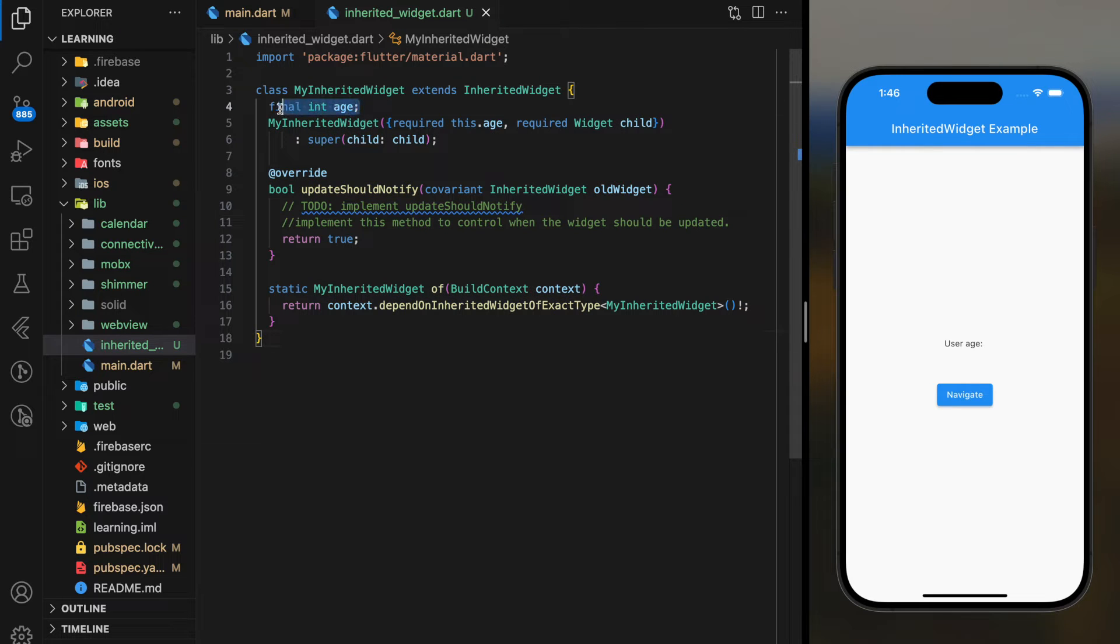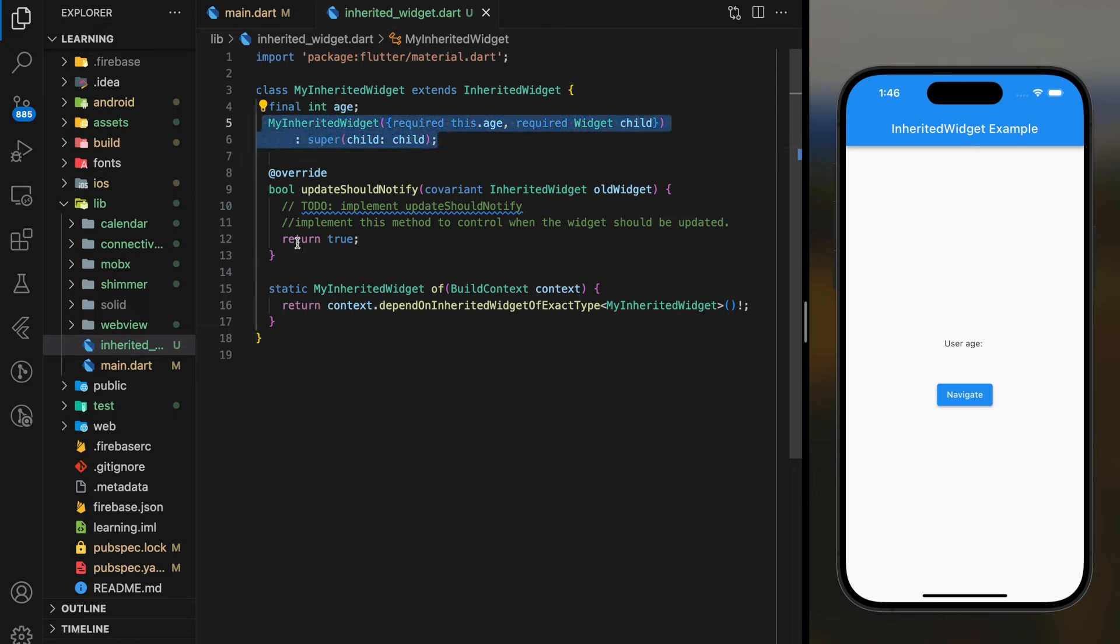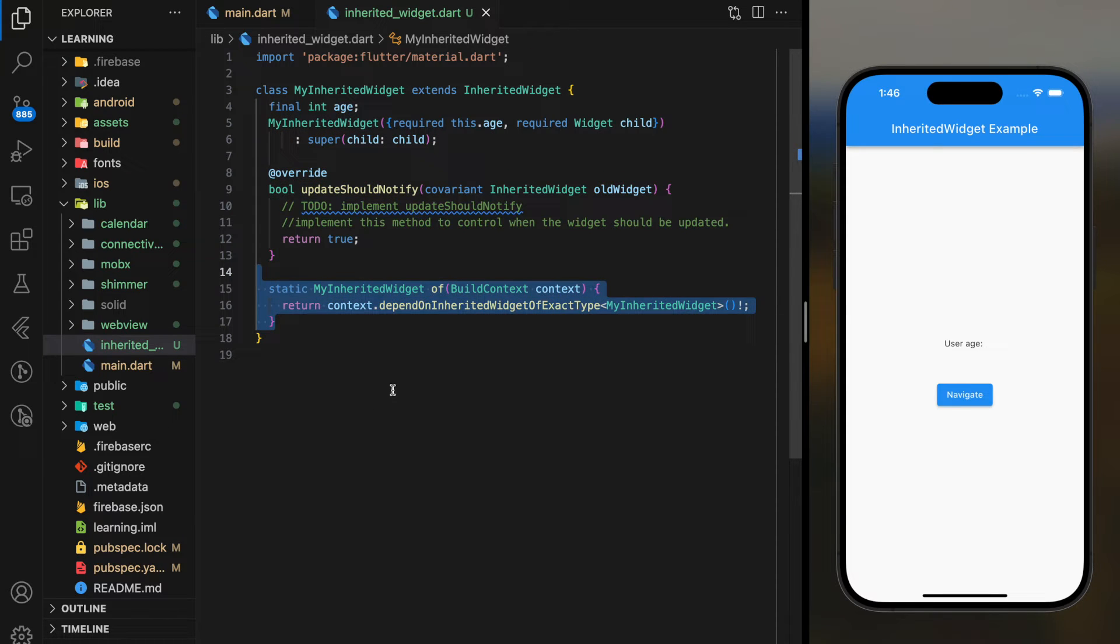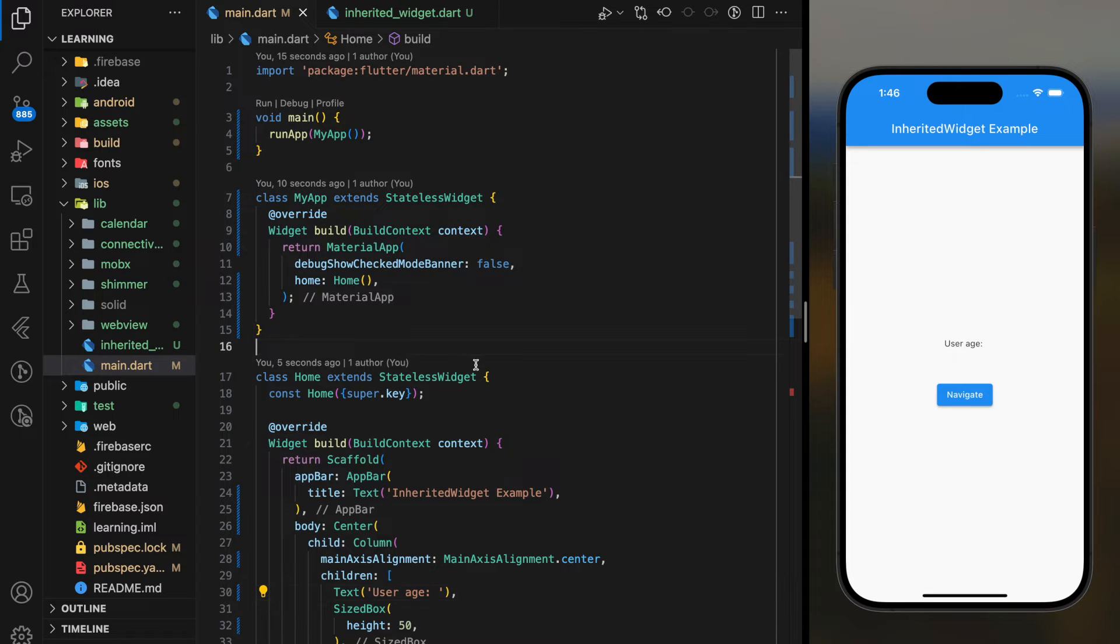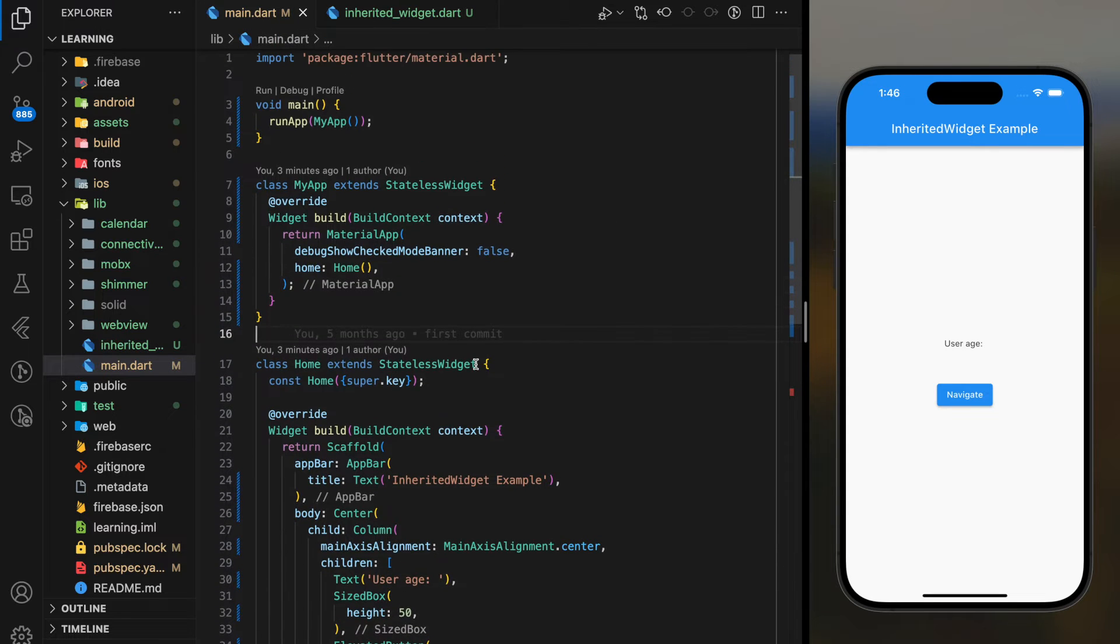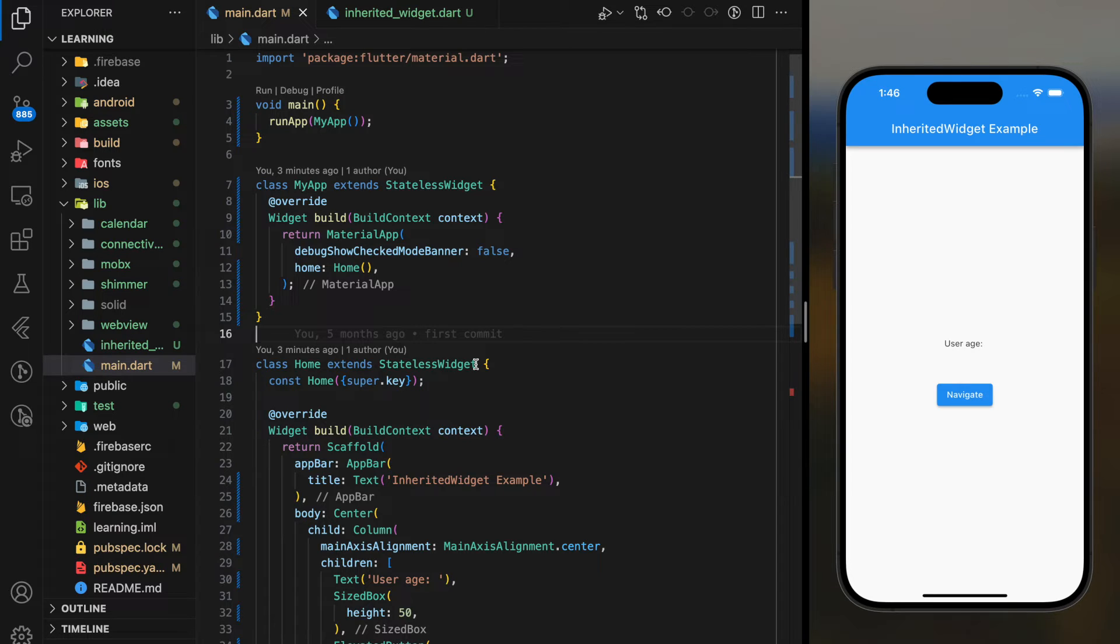This widget class has an integer field, a constructor, an override method, and a static method. Coming back to our main code, in order to have access to our own widget class, we have to wrap our widget class before MaterialApp widget.